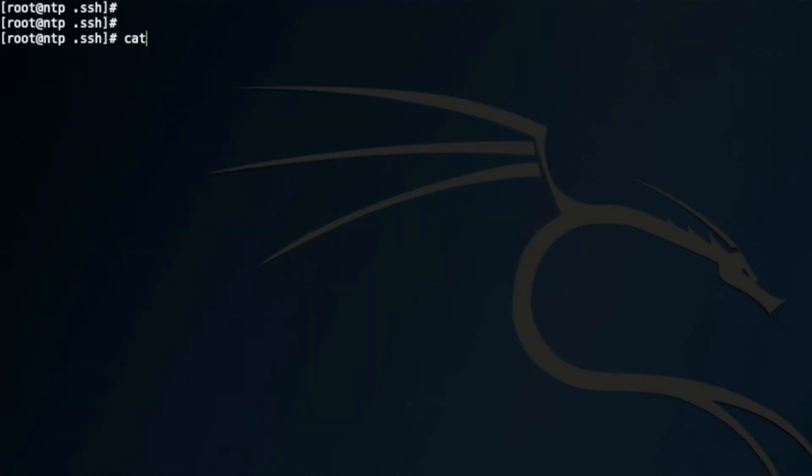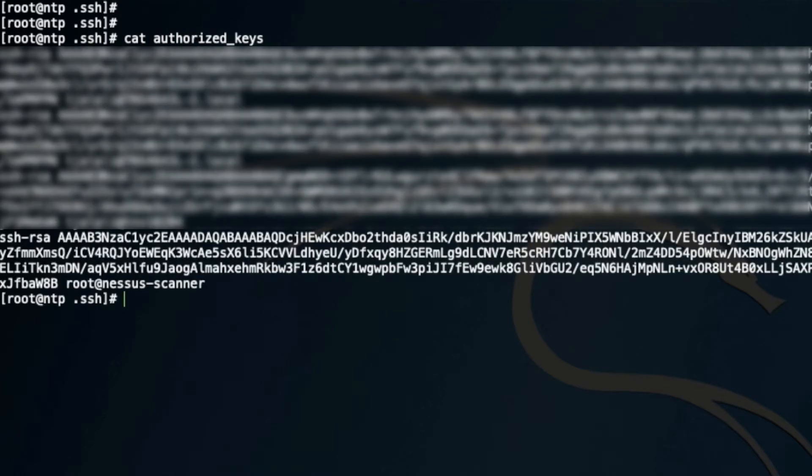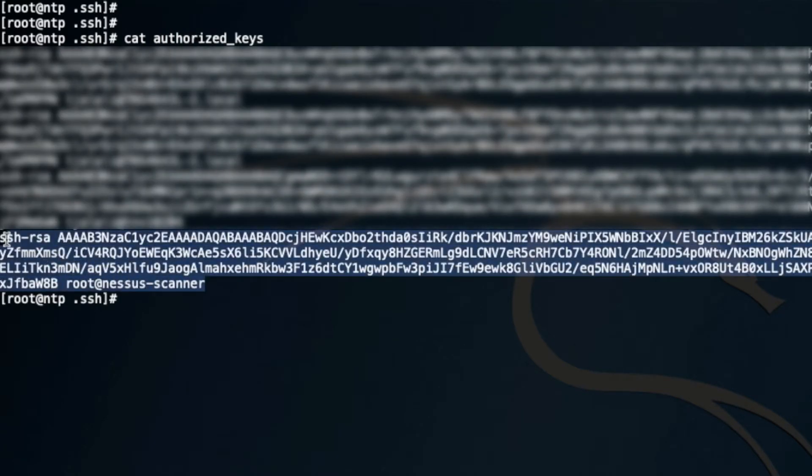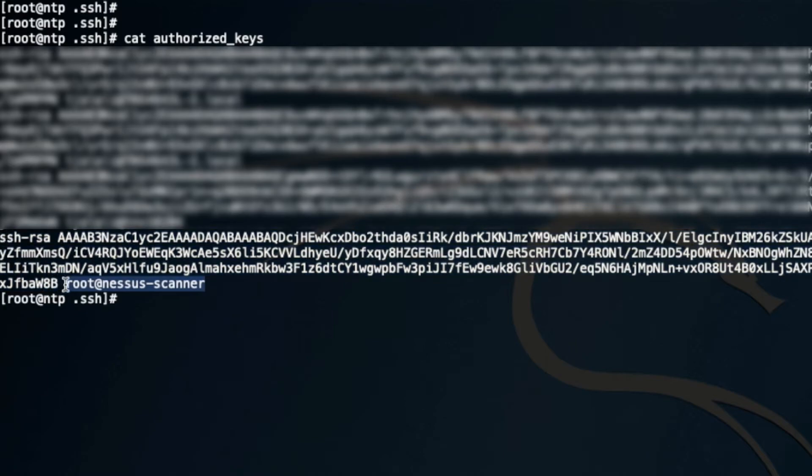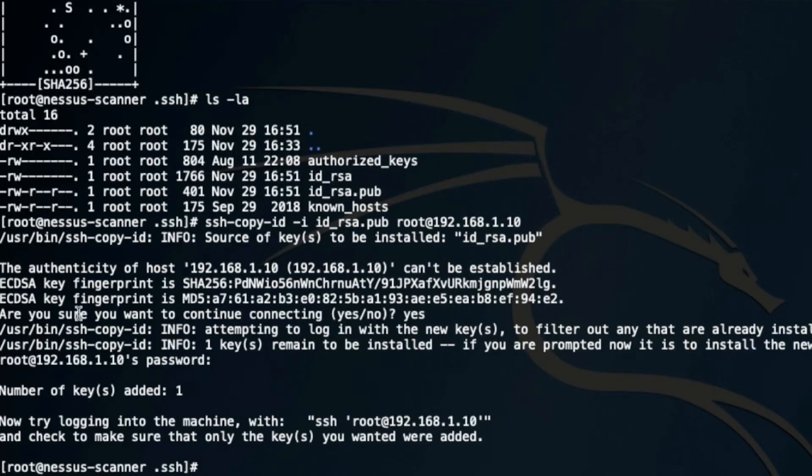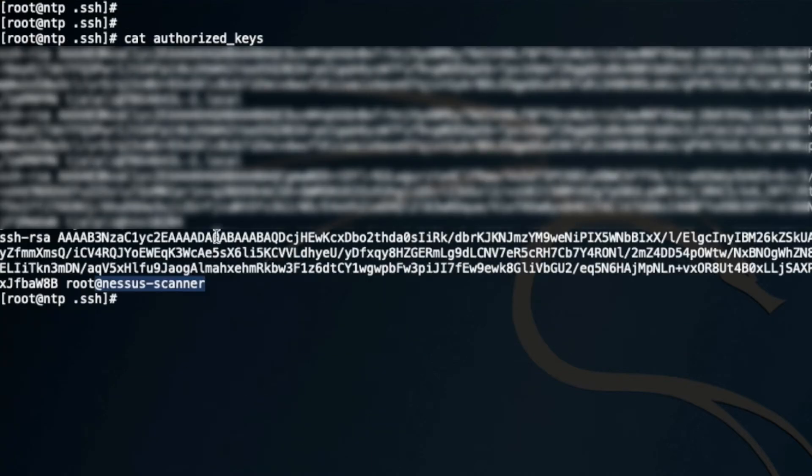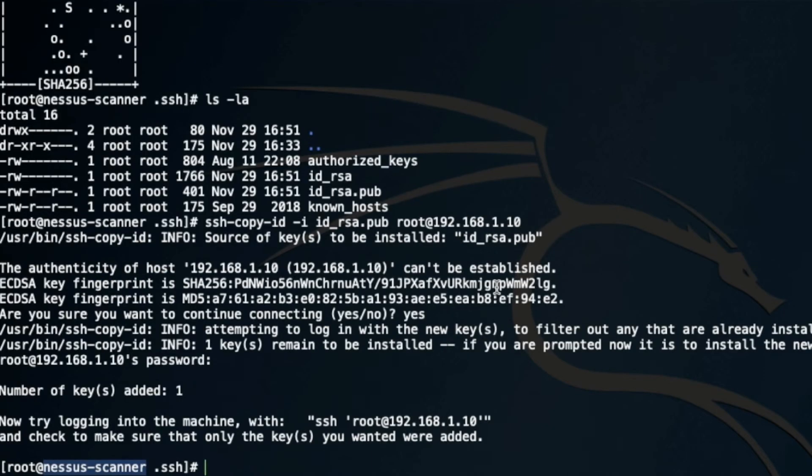If I go to authorized_keys, now the key is there. You can see right here it says root Nessus scanner, and this is my Nessus scanner, and that key has been added to the target.